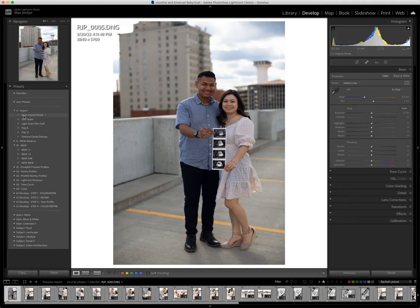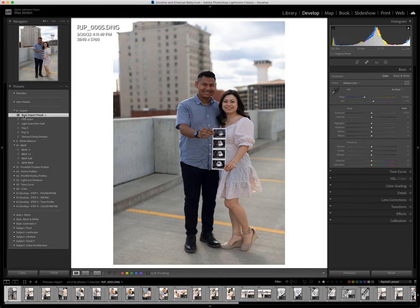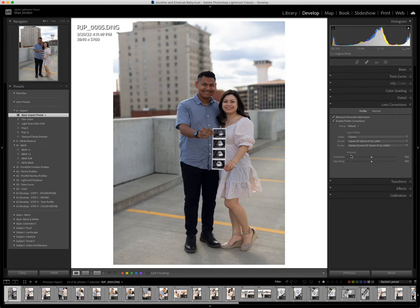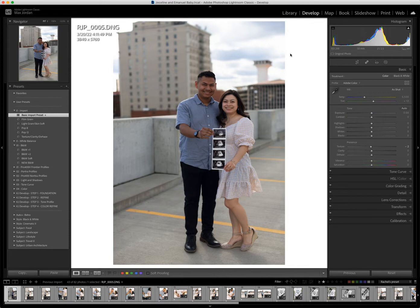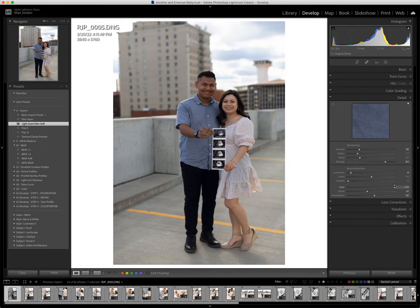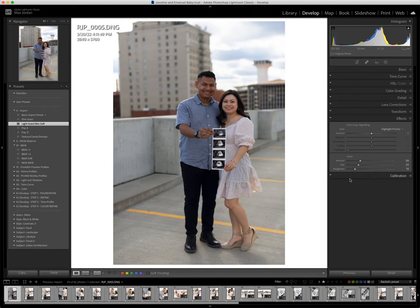So what I like to do is I have some presets that I've already made that kind of fix some things for me. I have my basic import preset, which turns on the lens correction and preps the image, and then I turn on my light green skin soft preset. That handles the detail — my sharpening settings, a little bit of noise reduction but not too much, and definitely removing the color from the noise, then adding just a little bit of grain.